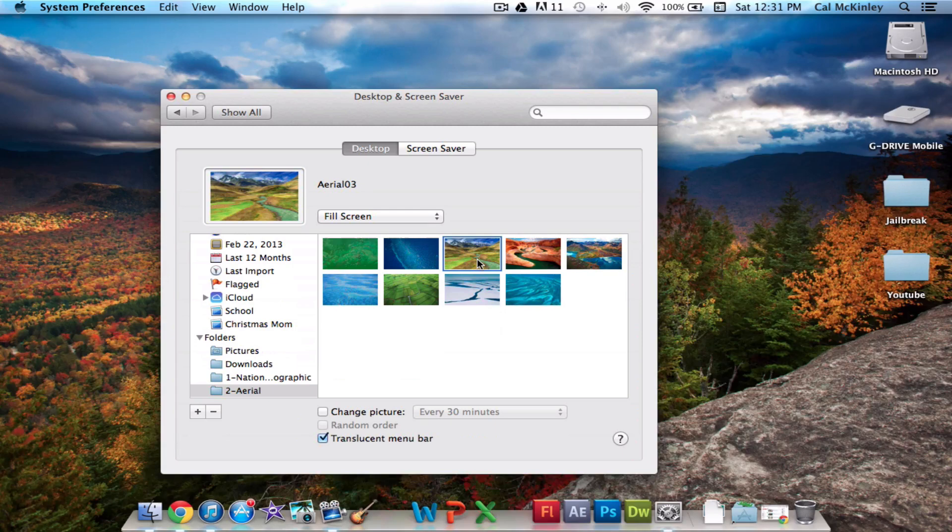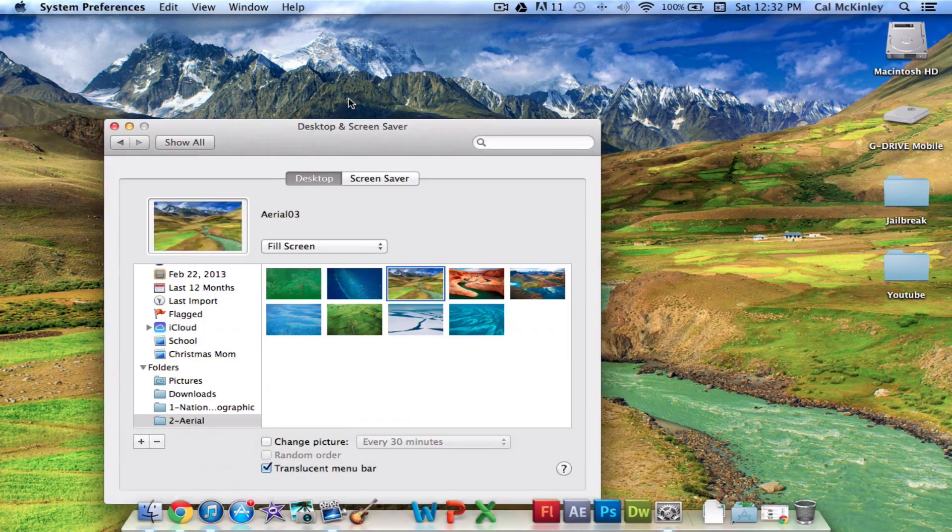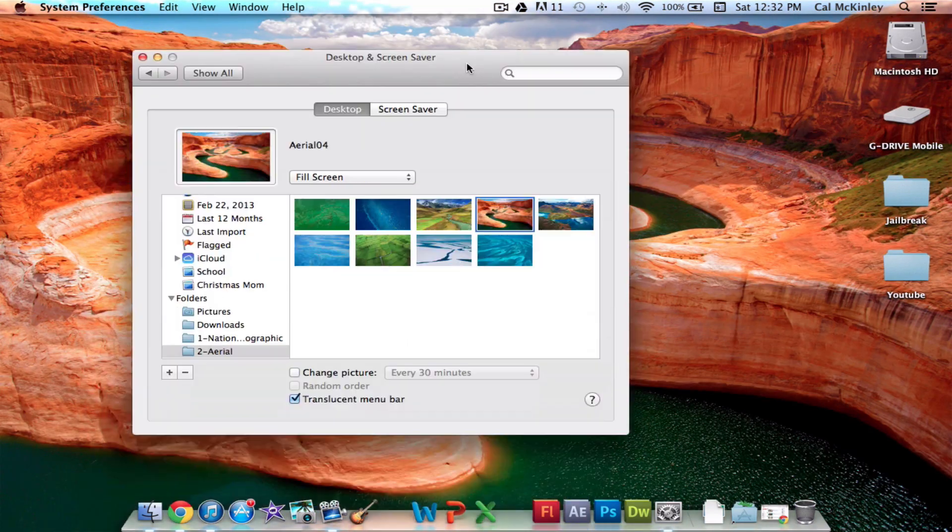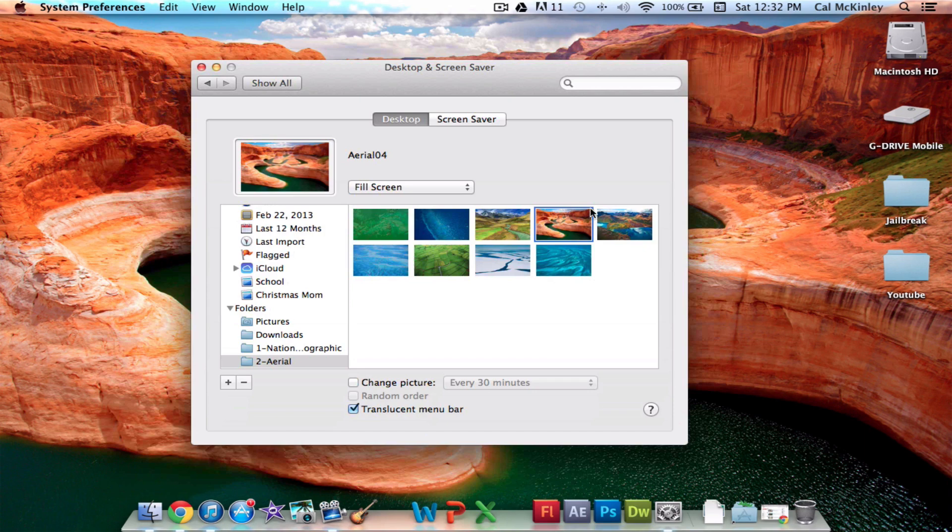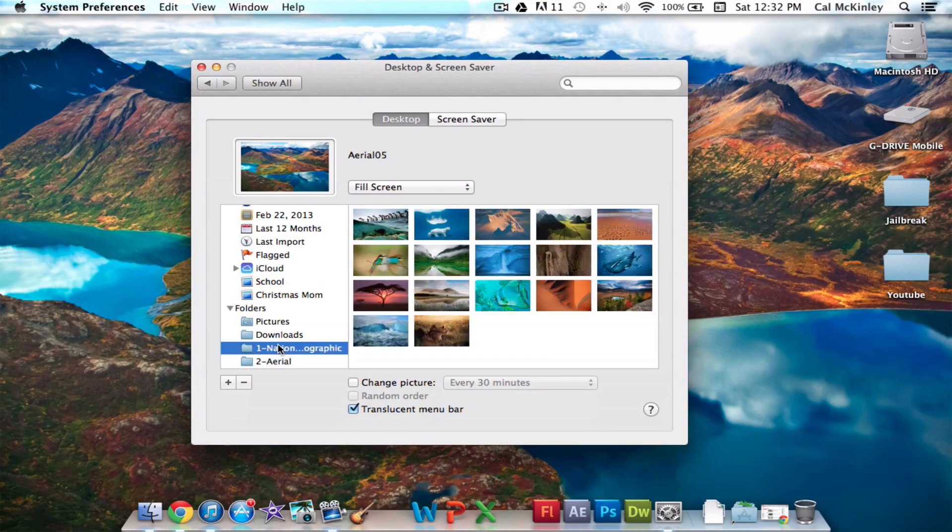I'll show you some of the Aerial ones, and they just make your MacBook Pro look really awesome. They're HD and they look really good, especially on the Retina MacBook Pro. It looks amazing, and other than that,